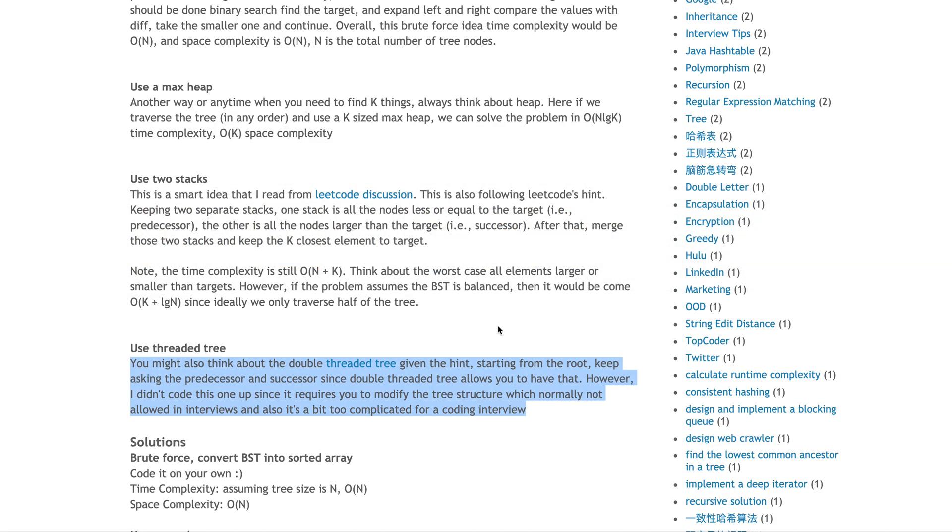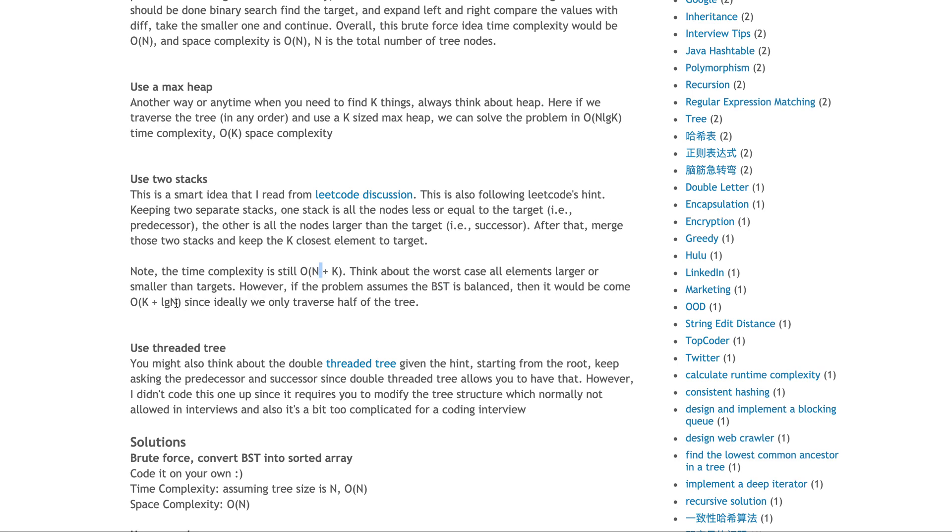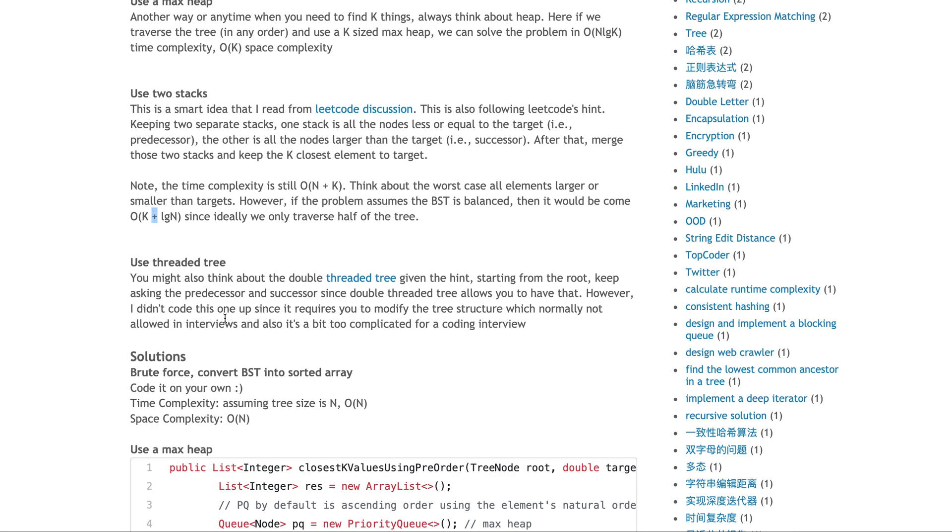With this approach, the worst case time complexity is still O(n + k) because you have to traverse all the trees. Think about it: if all elements are less or larger than the target, you traverse the tree regardless, plus O(k) to iterate k times. However, the problem assumes if the BST is balanced, can you do better? If balanced, when you traverse the tree, it should only take log n time plus k. Space complexity for this approach is O(n) because you put all nodes into two stacks.